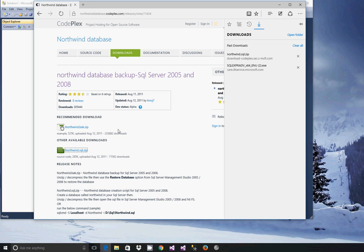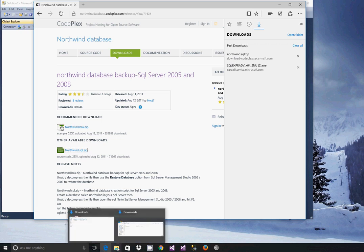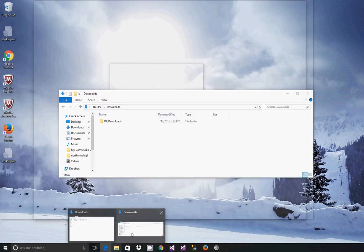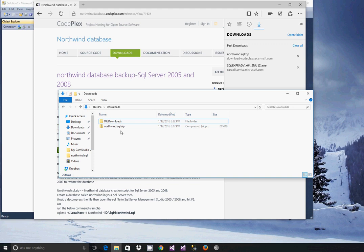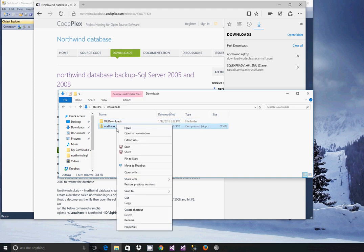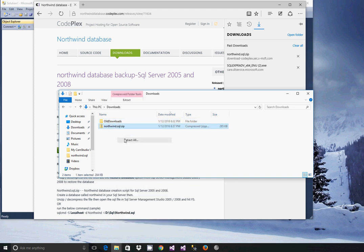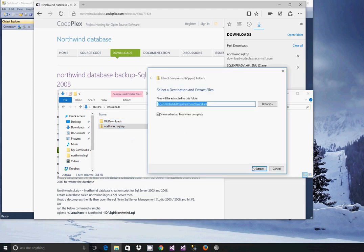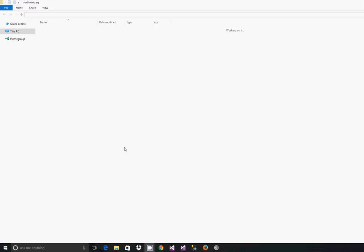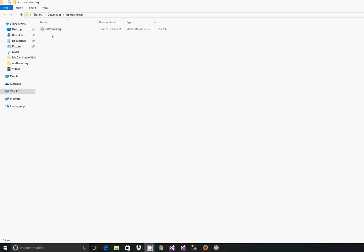Once it downloads what you should do is unzip it. So you see the download zip there, extract it all, and once it's extracted you'll see the SQL script.